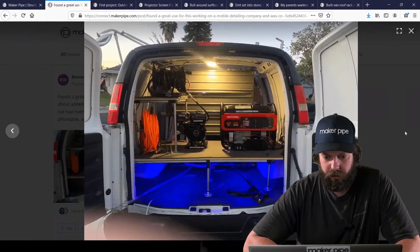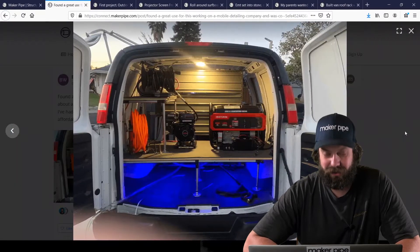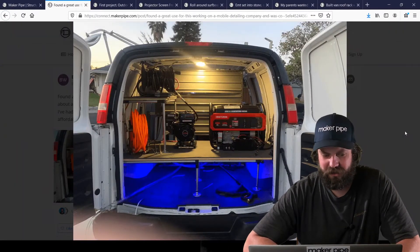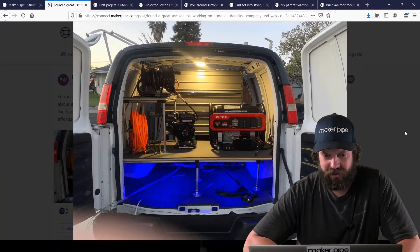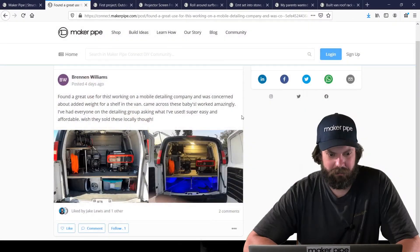But they work great, and he used them really well right there. Nice. And then love the blue LEDs. Good touch. Thanks for sharing.